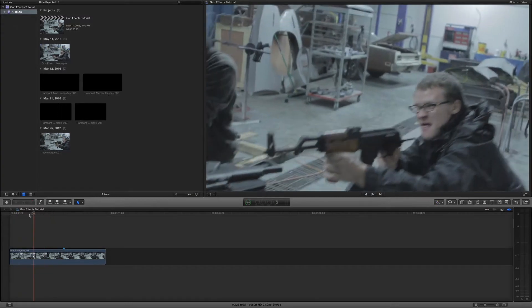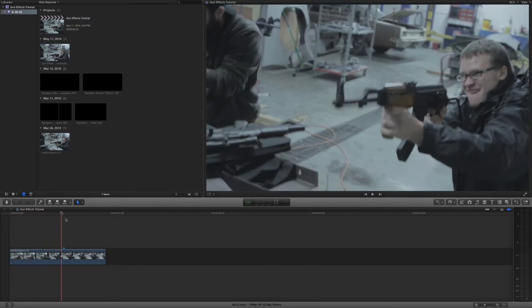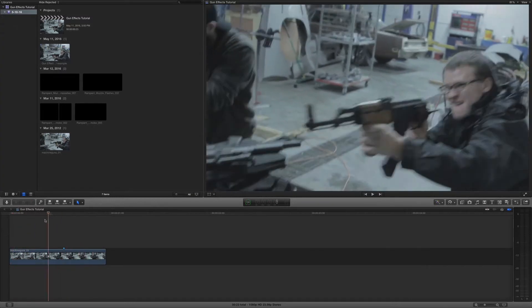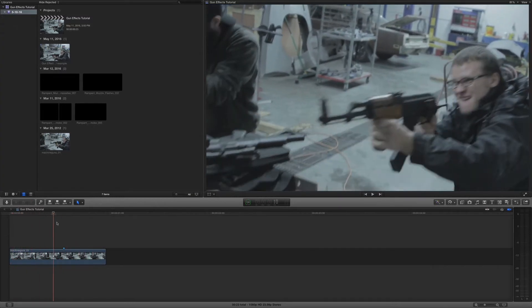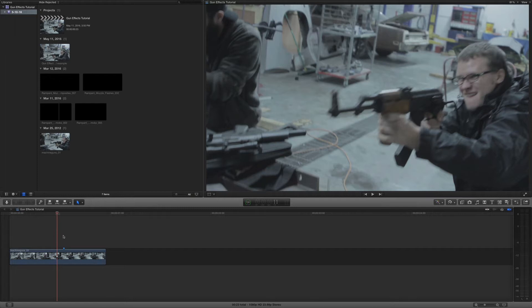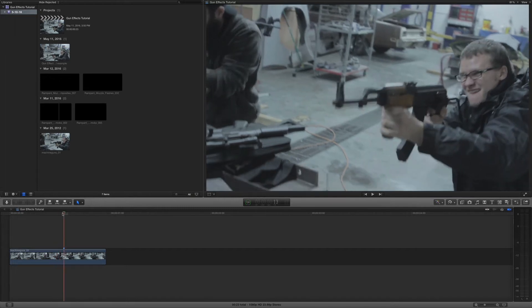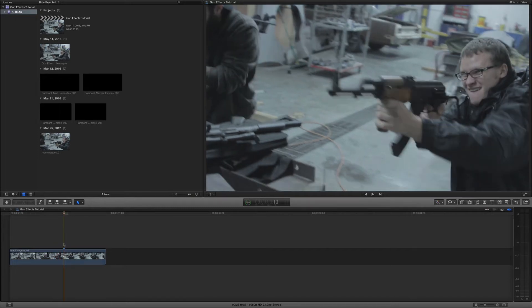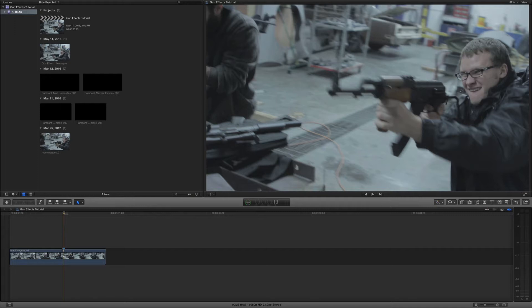I also already have some footage in my timeline right here, as you can see. And I've already gone ahead and put a marker here where I would like my muzzle flash to be. So find your muzzle flash point and put a marker there. This is going to help line up all of your effects in a second.